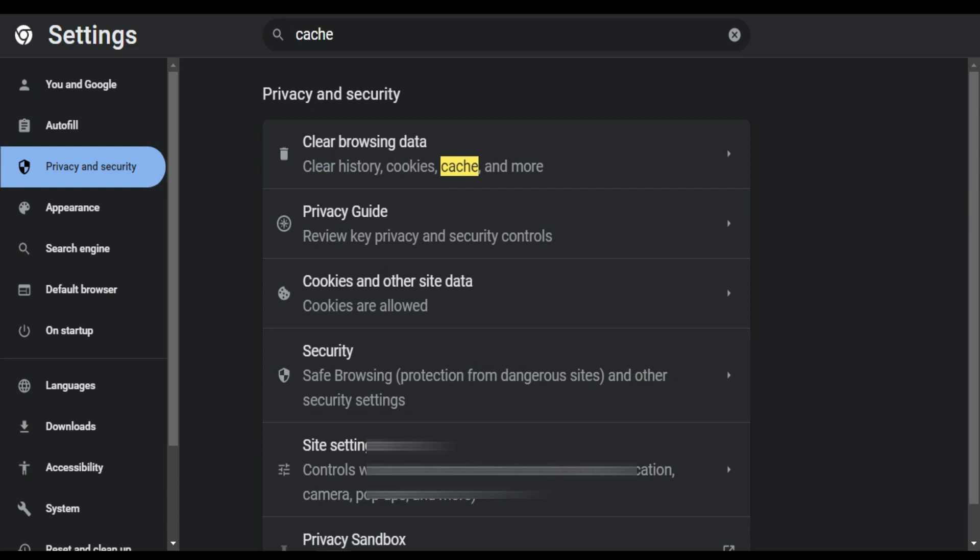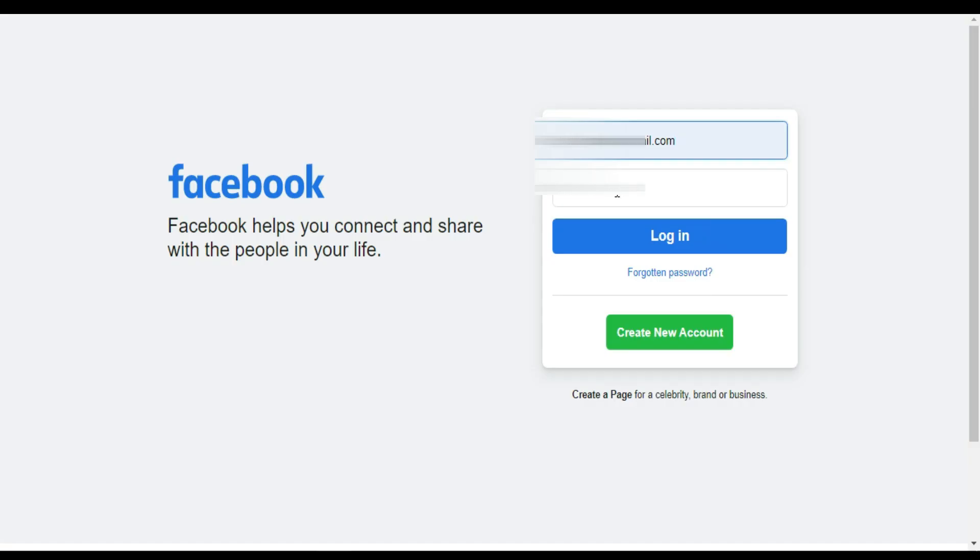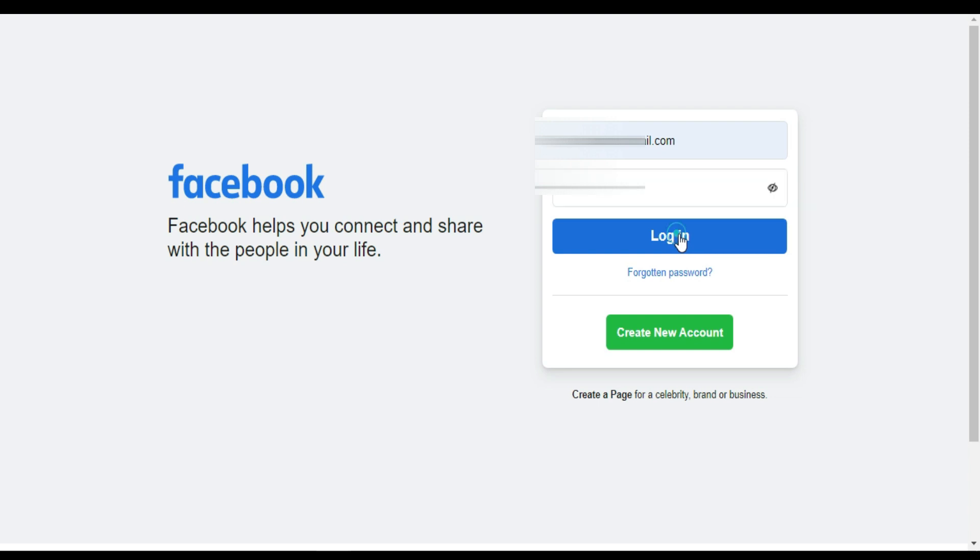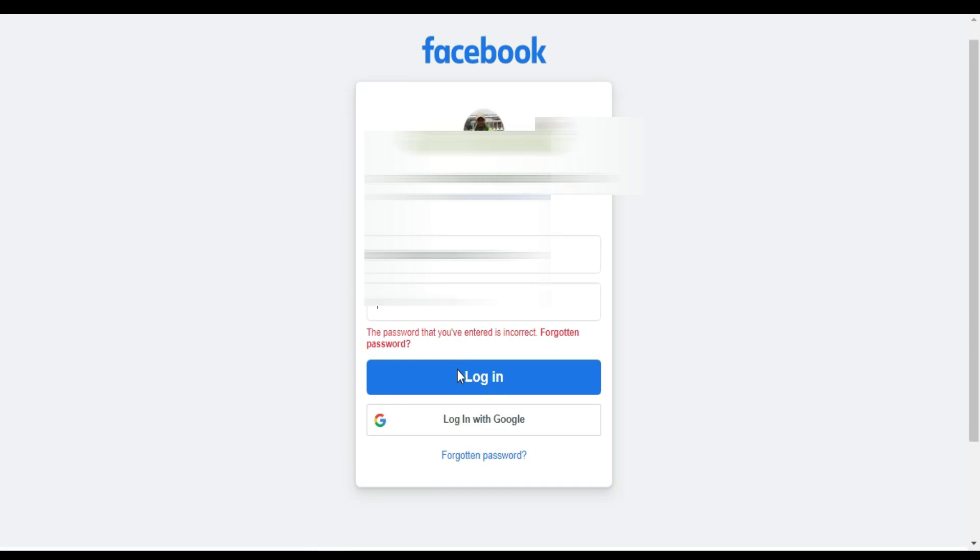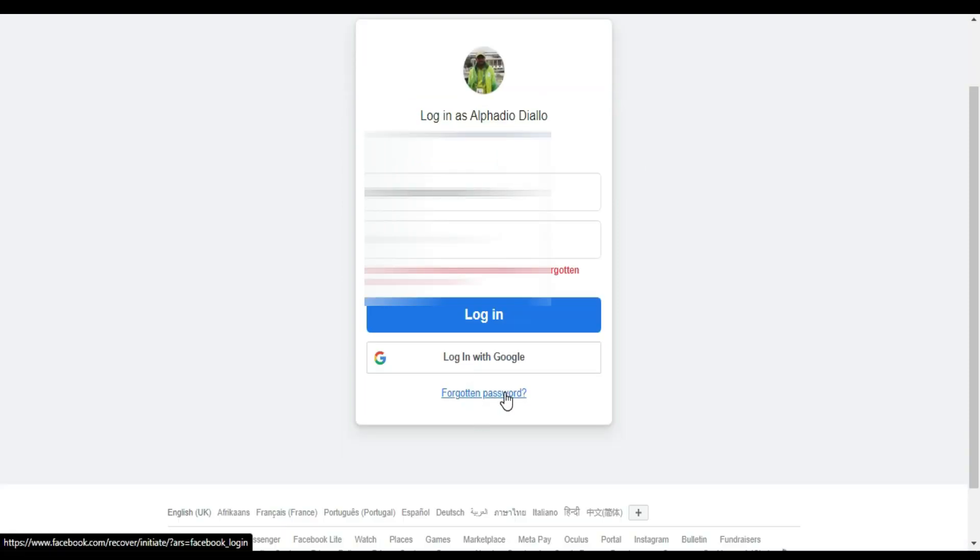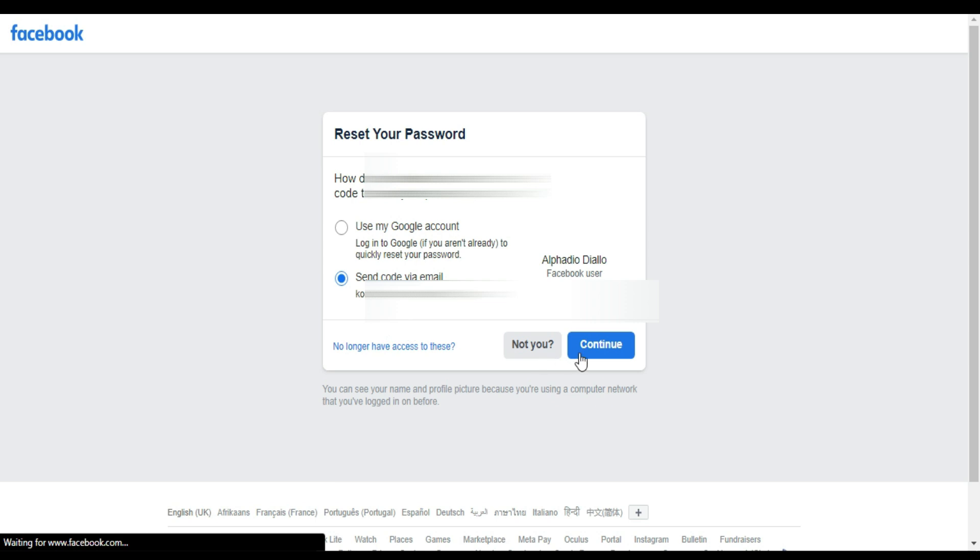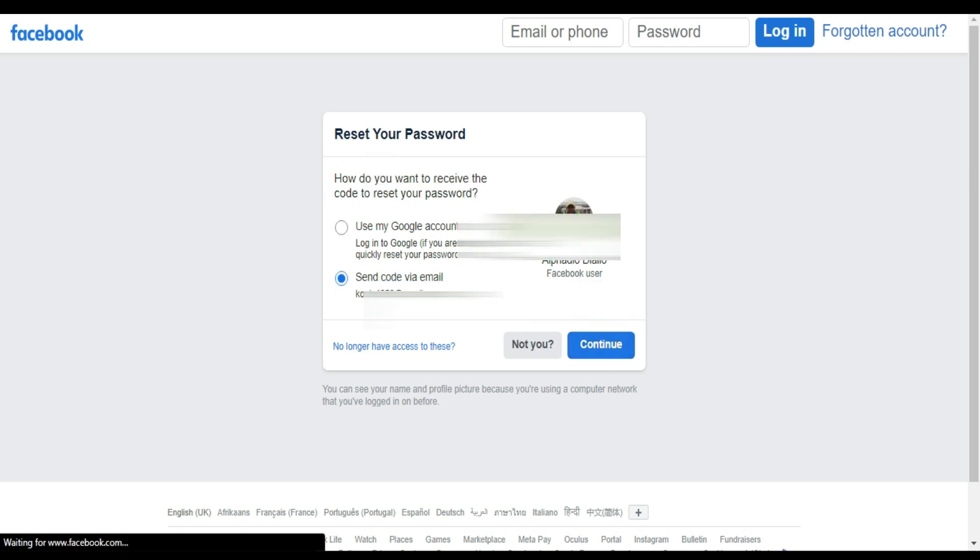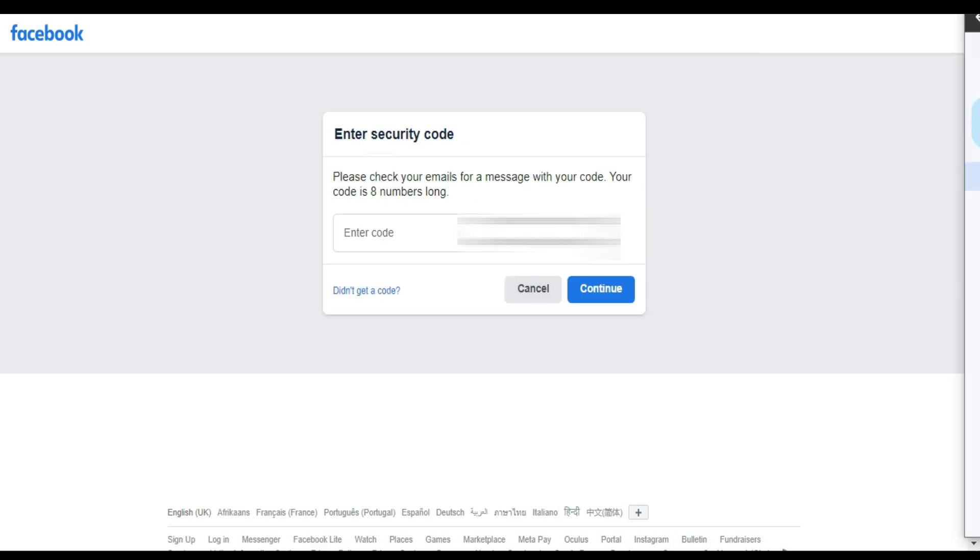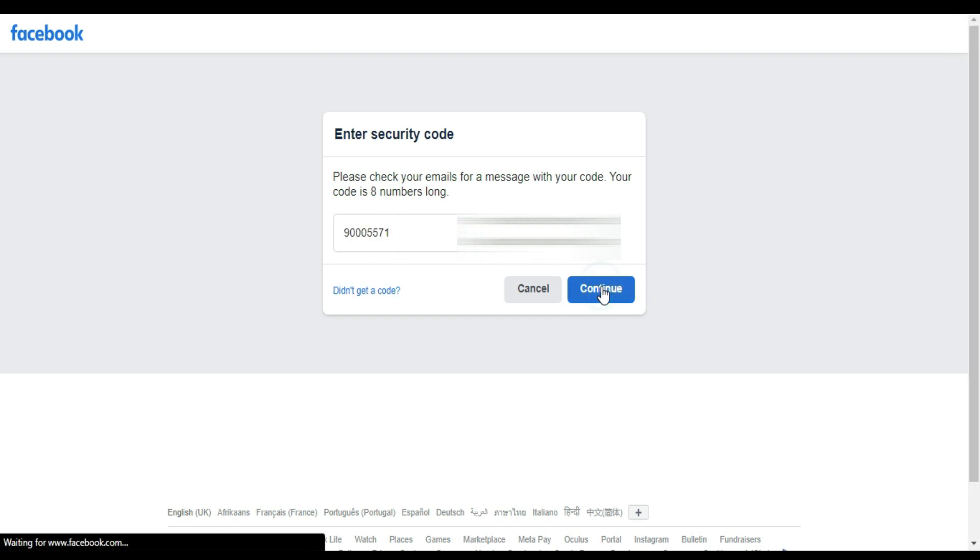Okay, it's done. Now let's go back to Facebook. I'm going to enter my email address and then put the new password I just created. Click login. I'm going to say forgotten password. Send me a code.